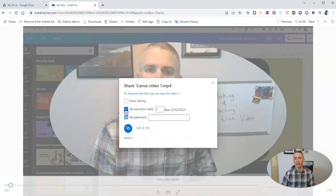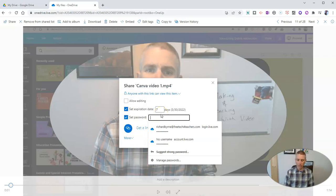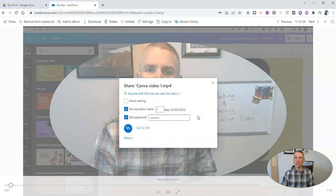And I can even set a password on it and say something like, I don't know, password. Obviously, you'd want to use a better password than that in real life.